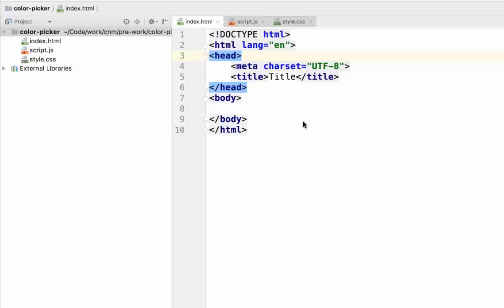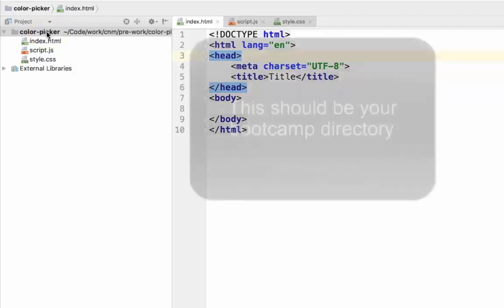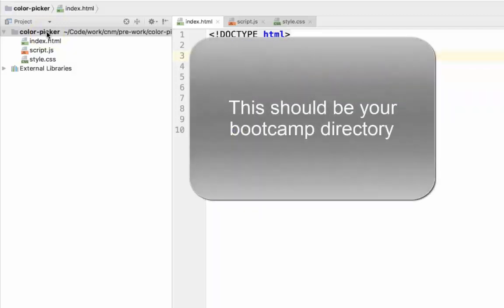First things first, we need to set up a project. Create a new project called Color Picker. Put it wherever you're putting your projects currently.